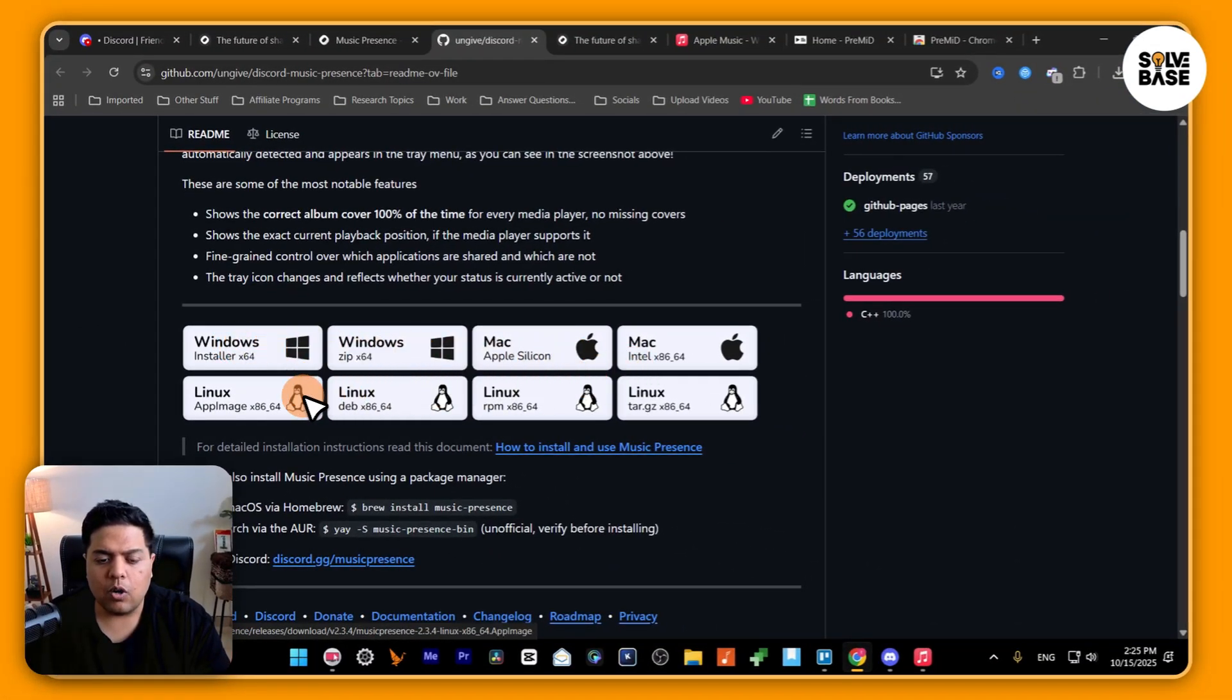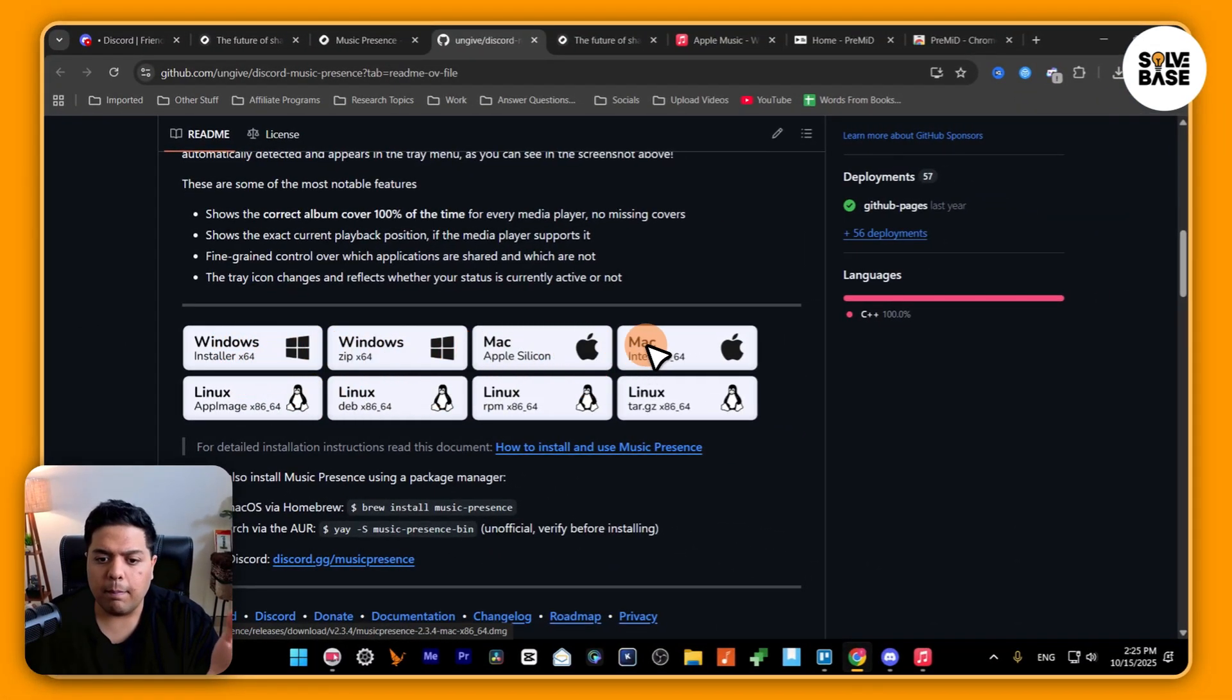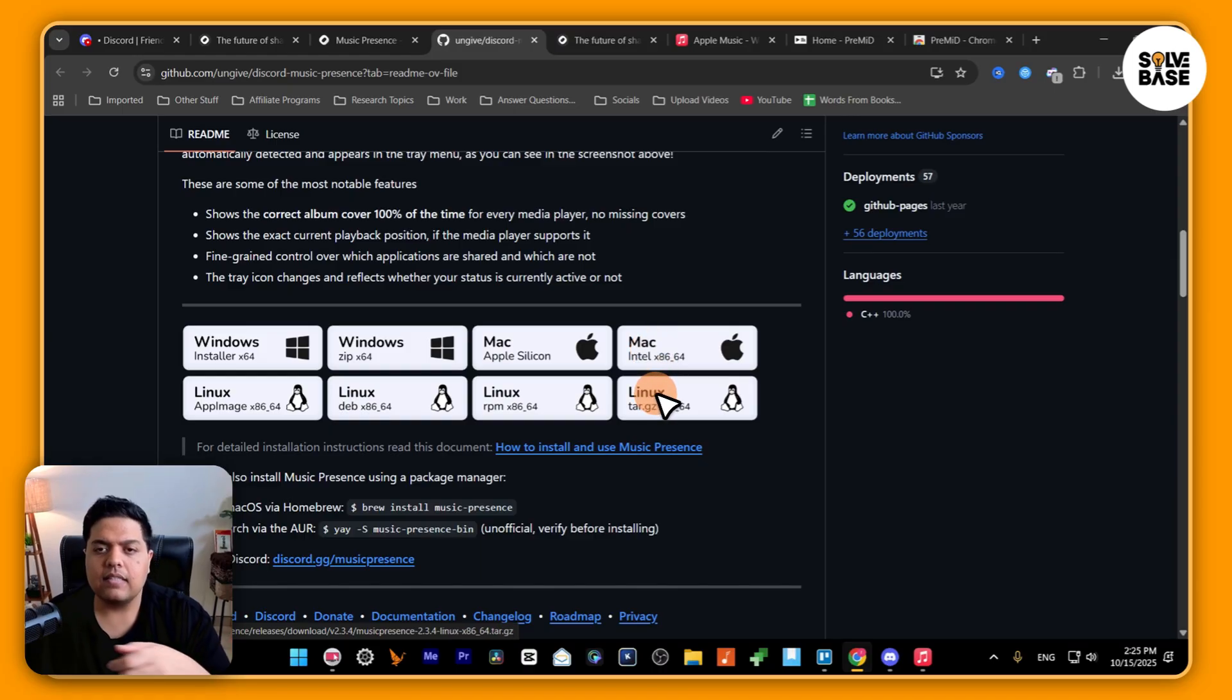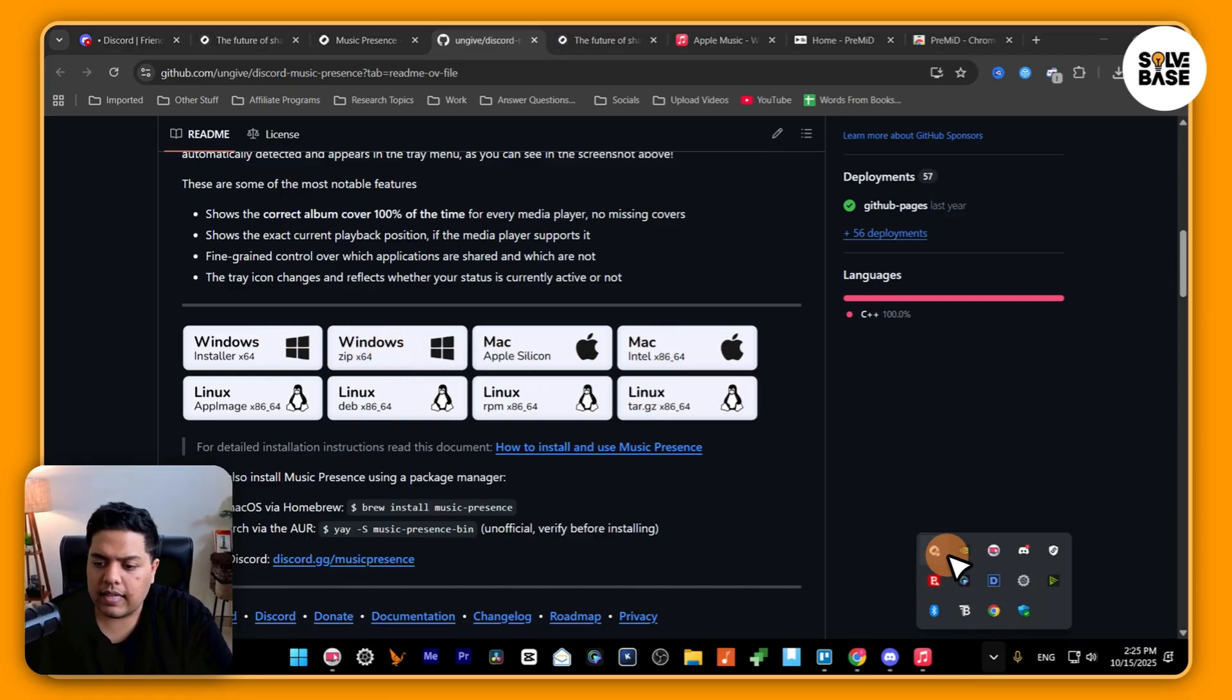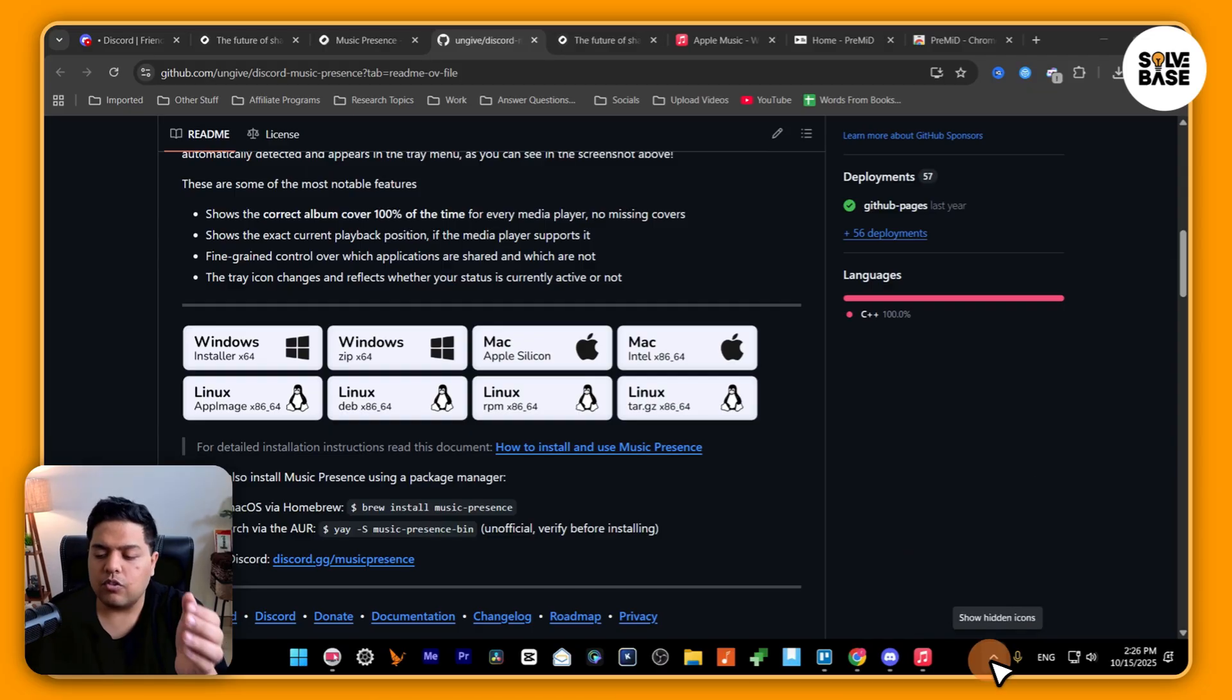You've got all of these options. You can install for Windows, Mac, or Linux. For me, I've installed it for Windows, and once you've done that, you need to open up the music presence.